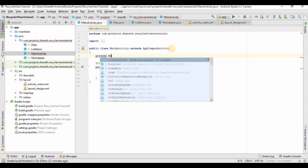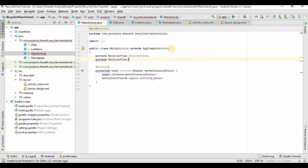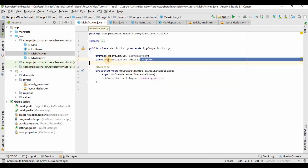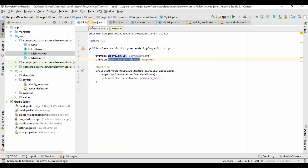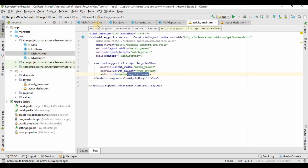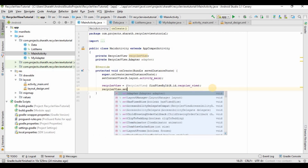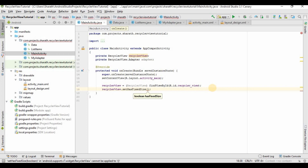In MainActivity, declare private RecyclerView recyclerView and a MyAdapter adapter. To link the RecyclerView to Java, cast it: recyclerView = (RecyclerView) findViewById(R.id.recycler_view). Then call recyclerView.setHasFixedSize(true) and recyclerView.setLayoutManager(new LinearLayoutManager(this)).